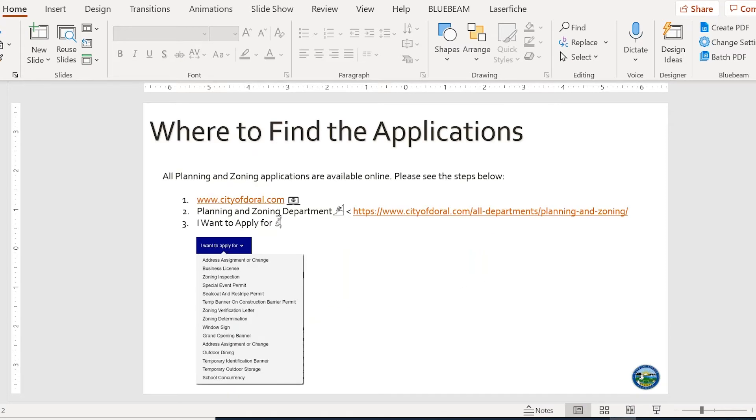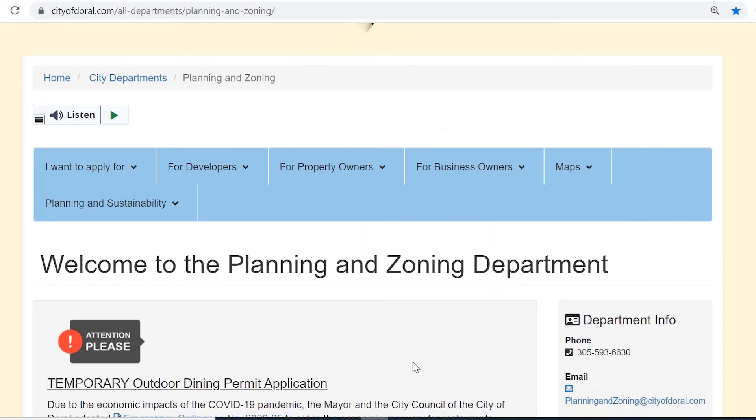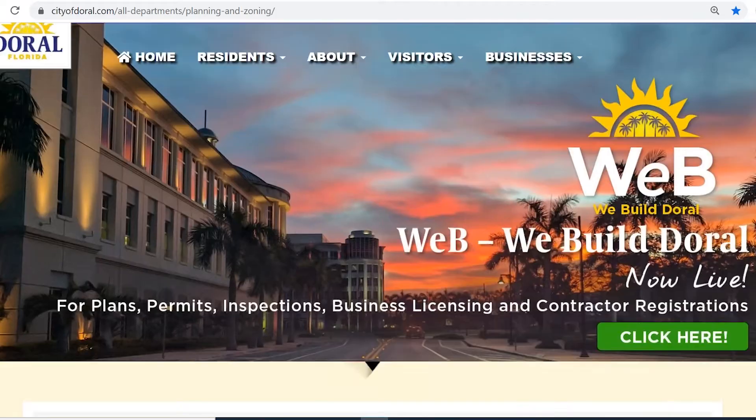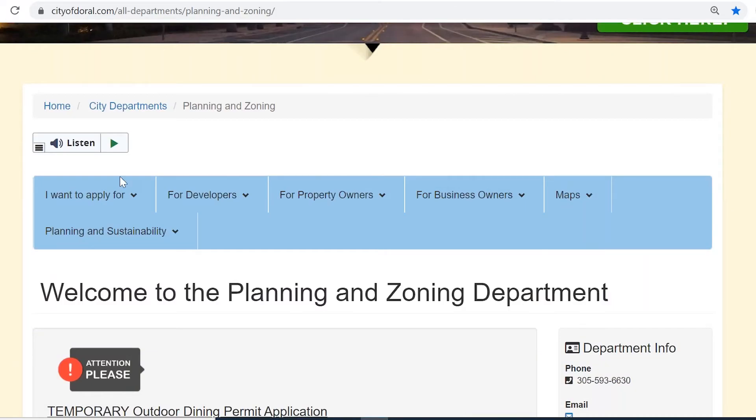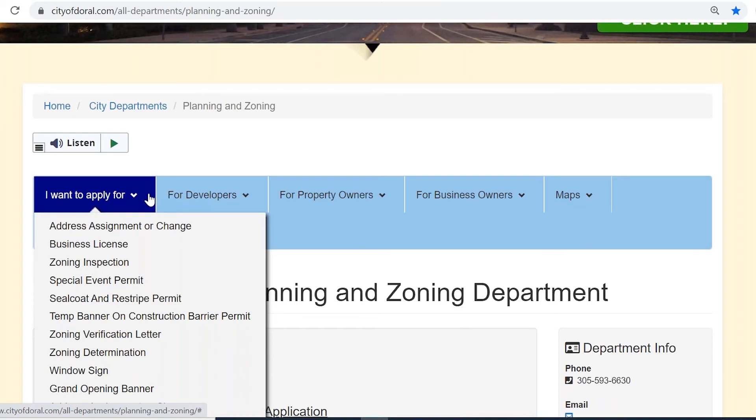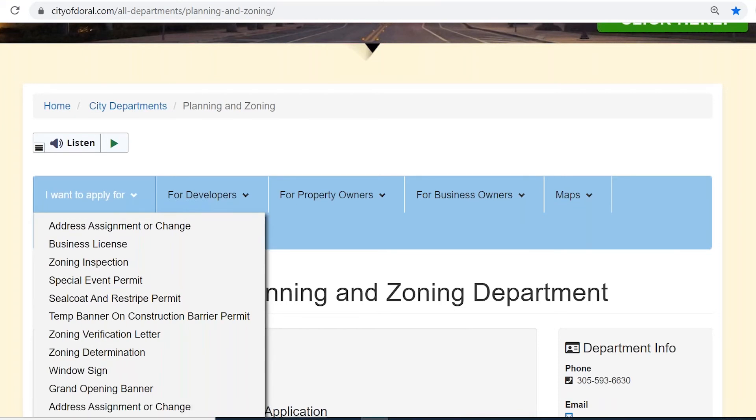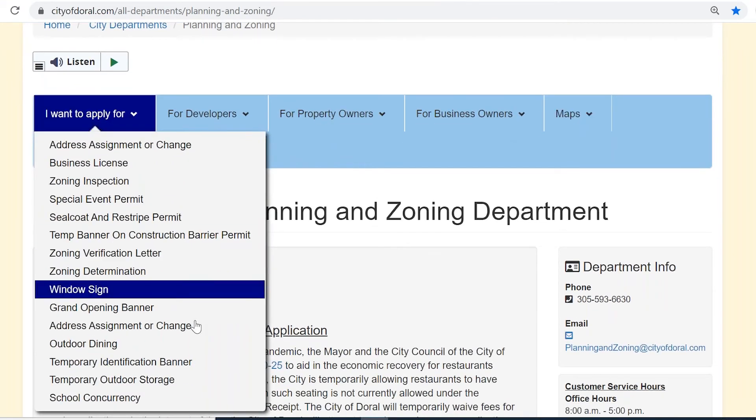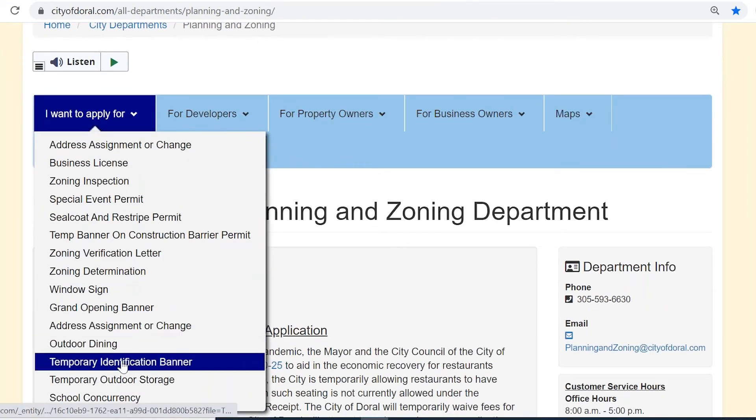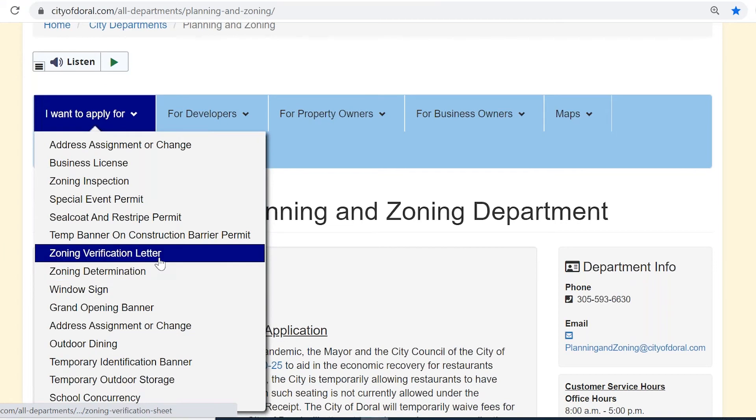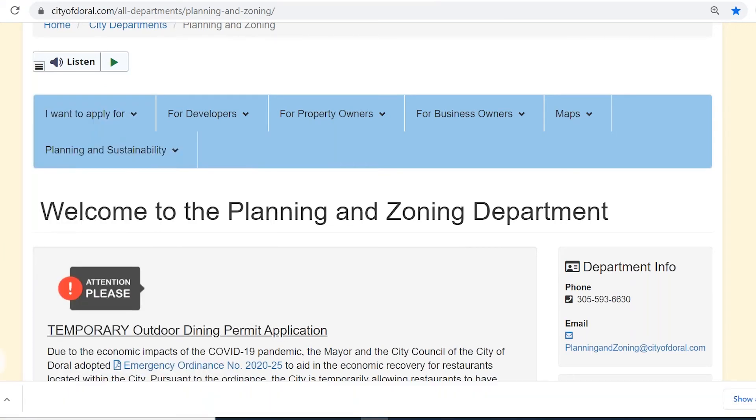On the next slide we're going to go over where to find this application. I have included step-by-step where to go, and I am also going to show you. So I am in the City of Doral planning and zoning website, and where it says I want to apply now, there's a series of applications that you can pick depending on whatever you want to apply for. I am going to go over the zoning verification letter today.